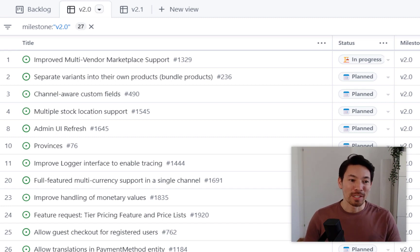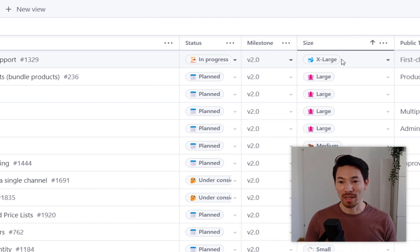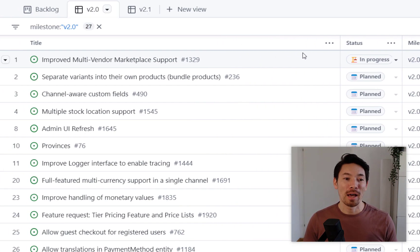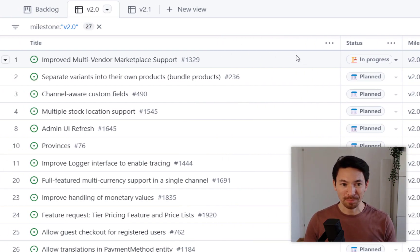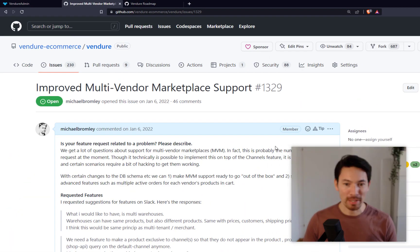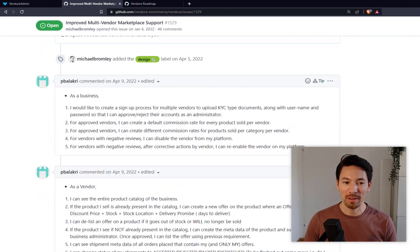Today I want to talk about one particular feature I've been working on — the one at the top of the list. It's the only one marked as extra large, and it is really big, a lot of work, really complex. That is improving the multi-vendor marketplace support. We have an issue for this which was created about a year ago and it's a really long issue.